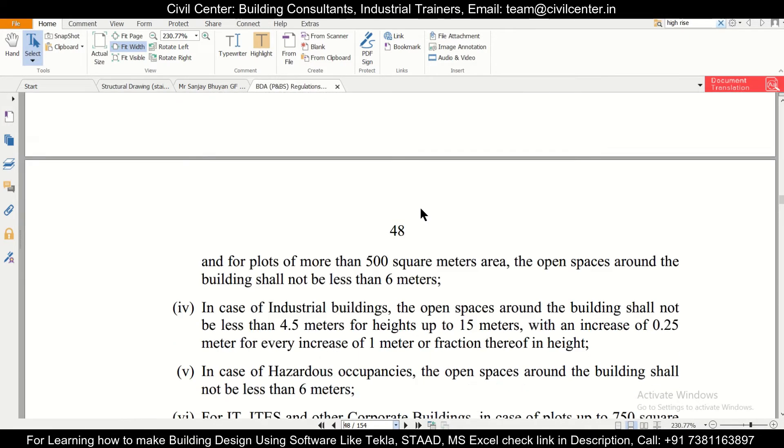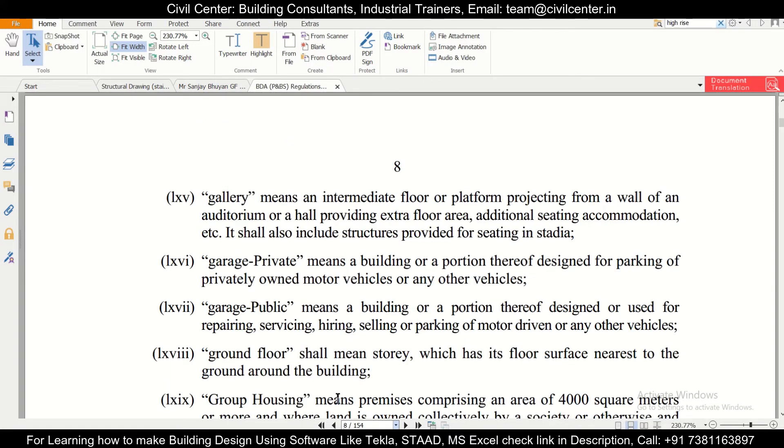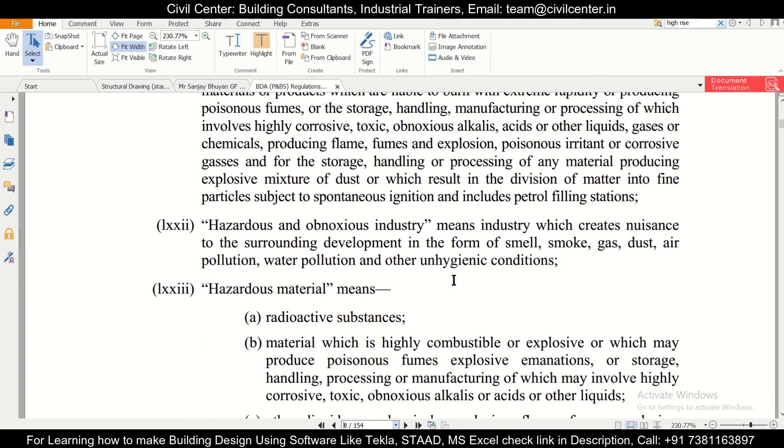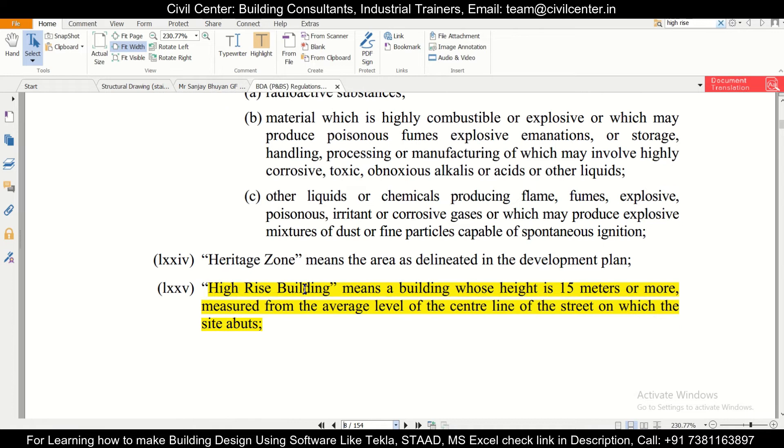Now you need to understand what is high-rise and what is low-rise. The definitions are different as per different gazettes. If you go to page number 8, you can find the definition of the high-rise building. High-rise building means a building whose height is 15 meters or more, measured from the average level of the center line of the street on which the site abuts.